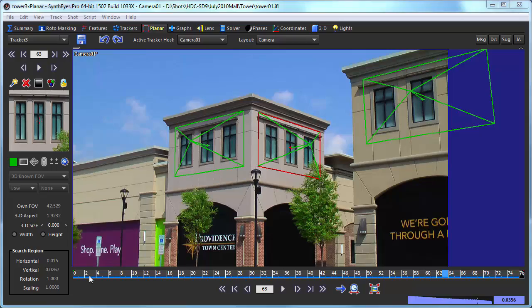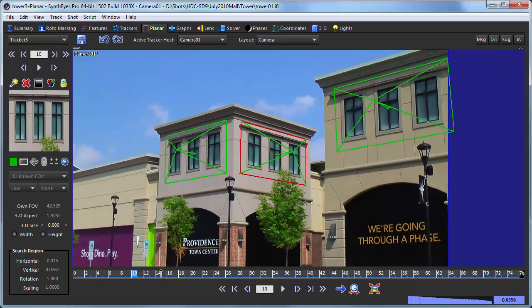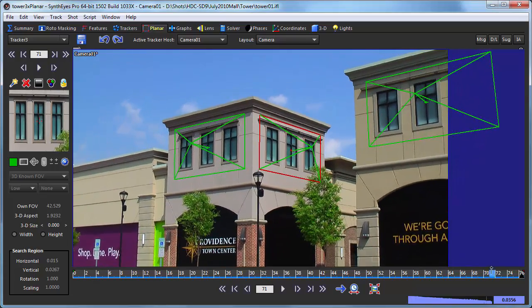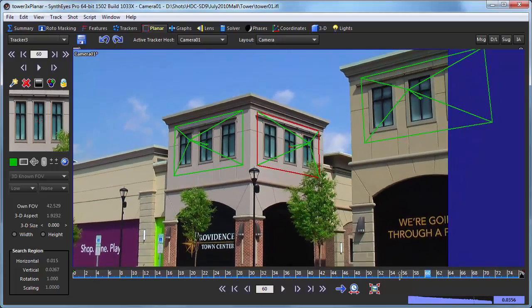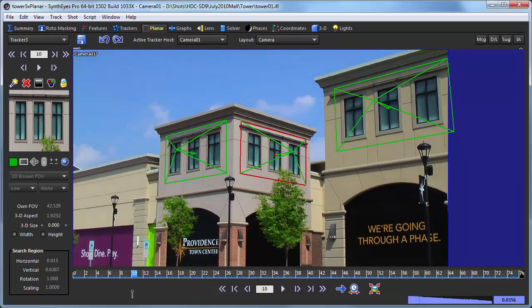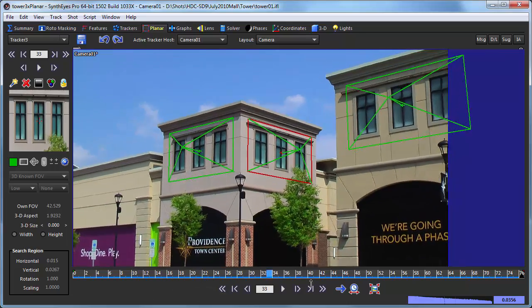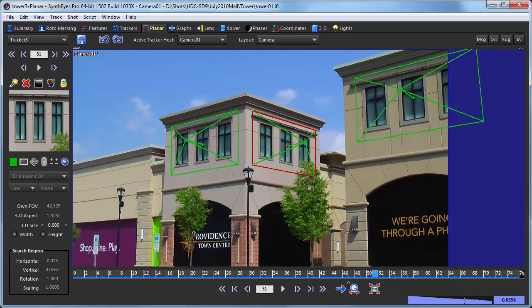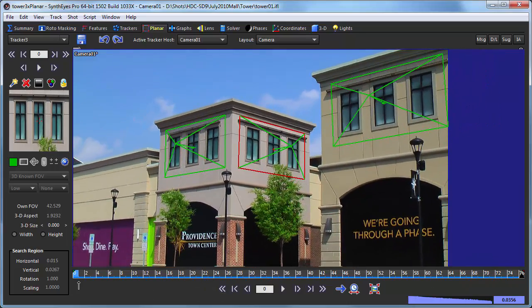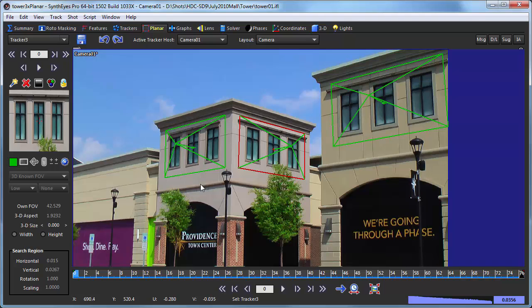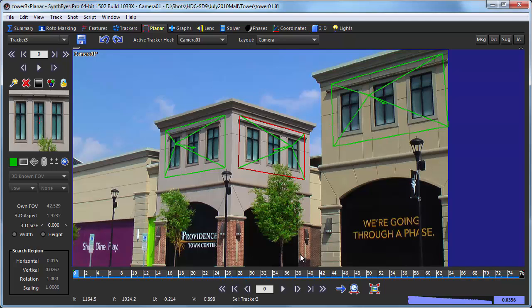Now the scene that we're starting from is actually the final result of the multiple 3D planar trackers tutorial. So we've got three tracked planar trackers. And for this application we're going to be generating 2D corner pin nodes inside of Fusion. So it doesn't matter if these are 3D trackers, planar trackers, or 2D planar trackers inside of Syntheyes.